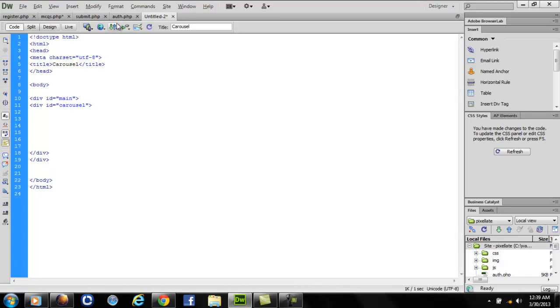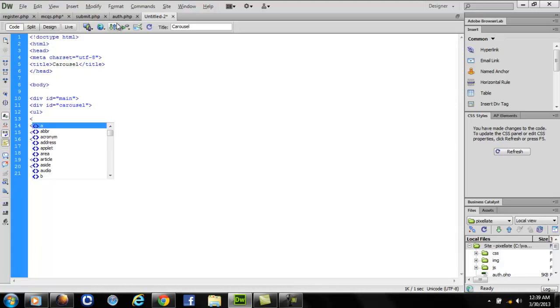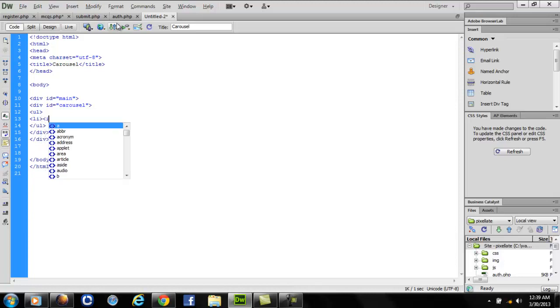Now inside this carousel, you're going to make an unordered list. The list will consist of the images that we want our carousel to roll. So for that I'll write list item, image src, browse.